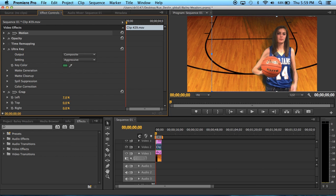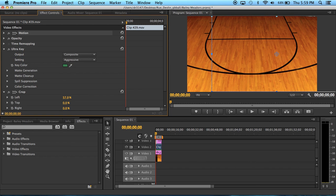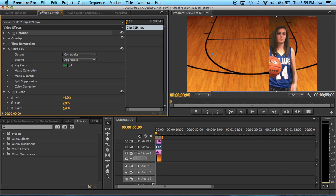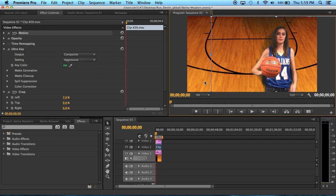But if you drag it too far, you might be cutting off whatever you want to be seen. So that's another cool way to fix it up.